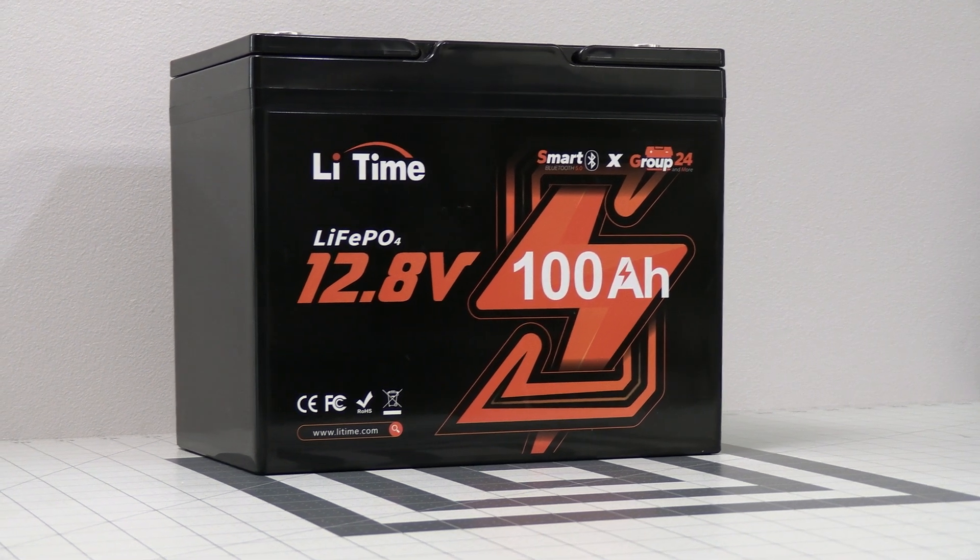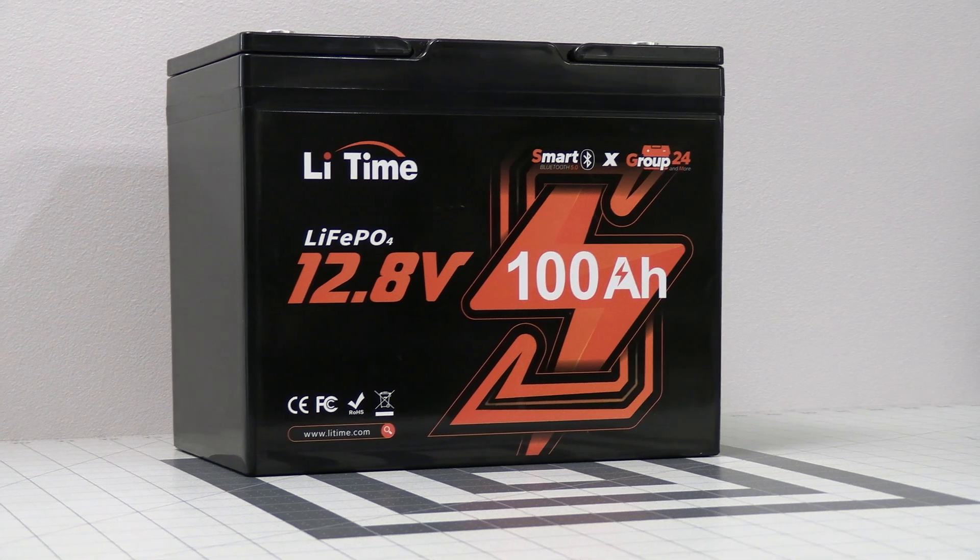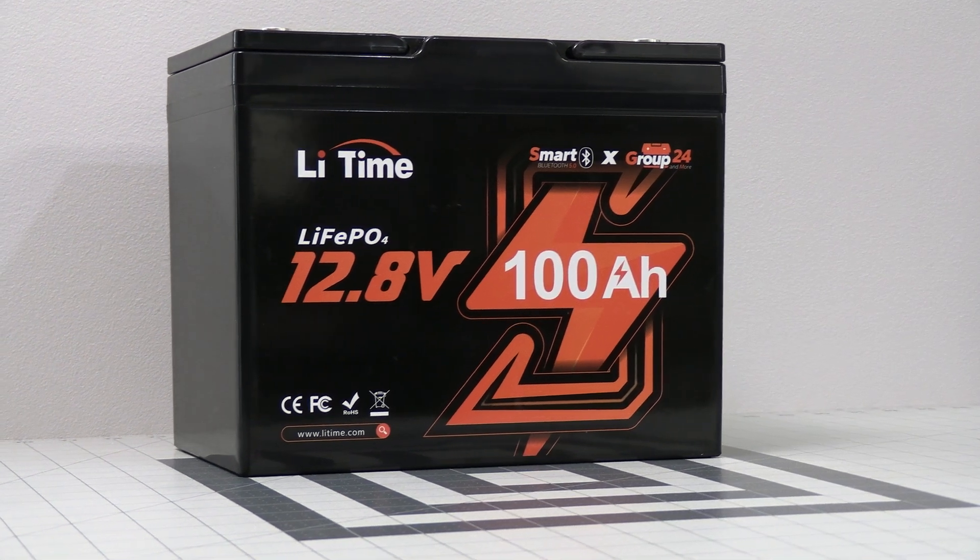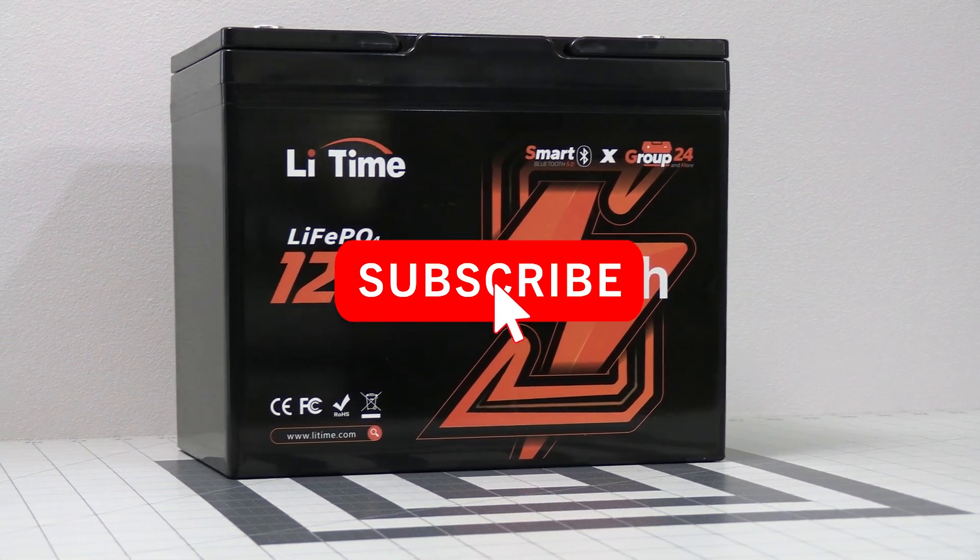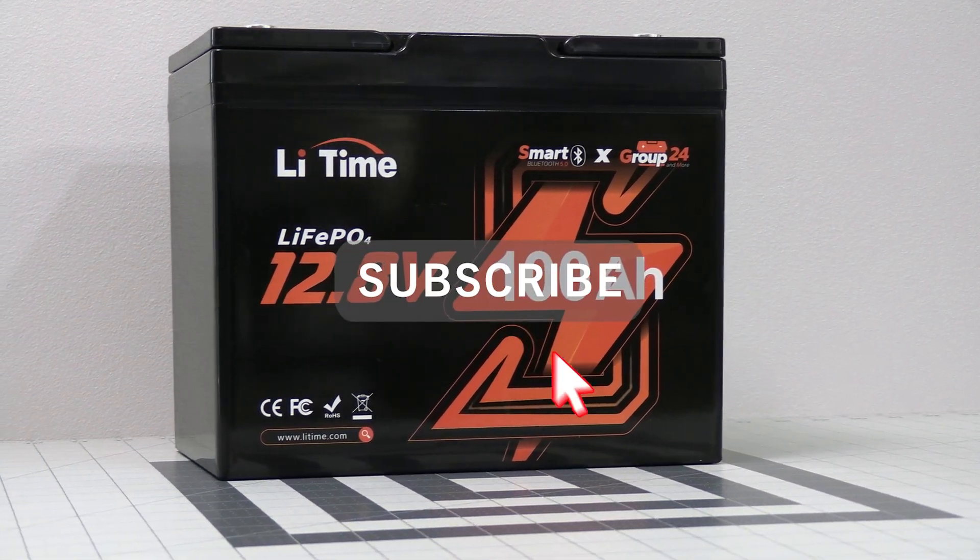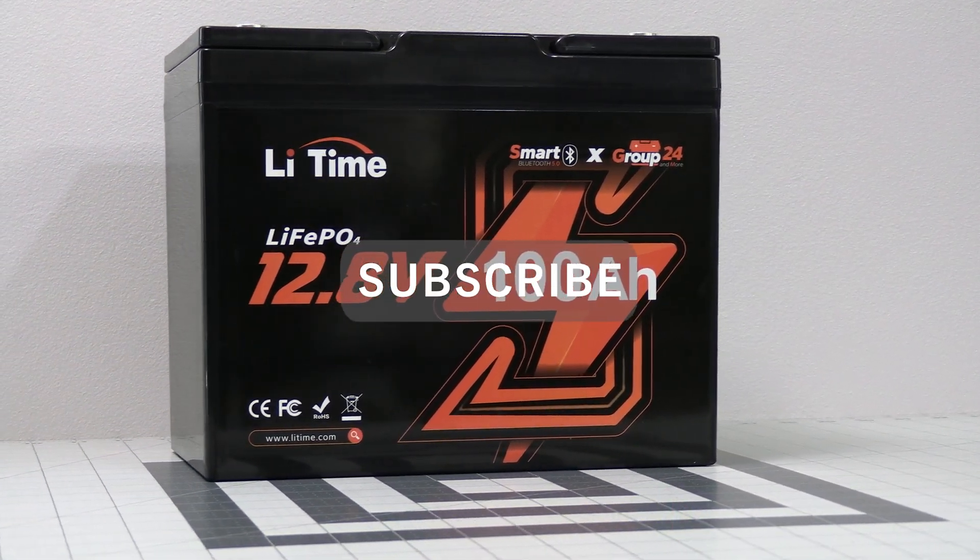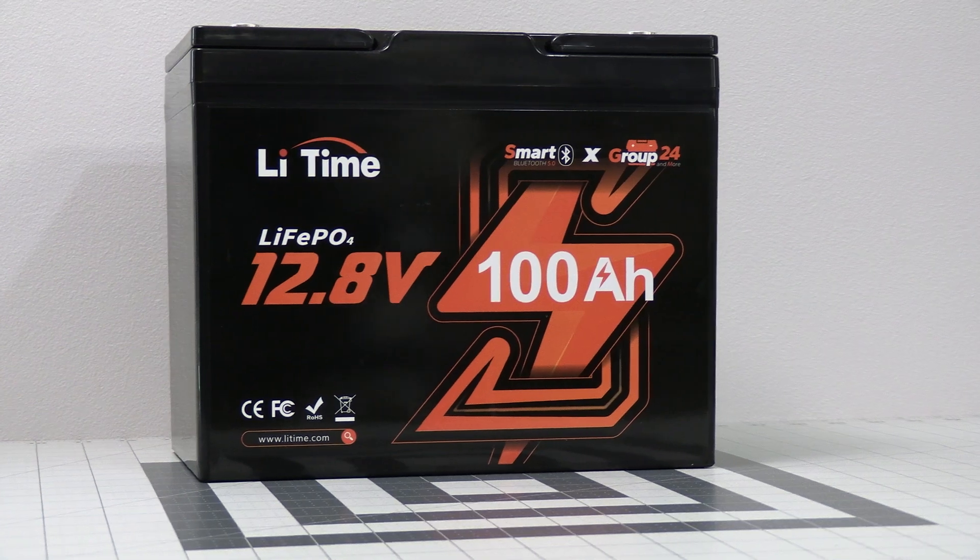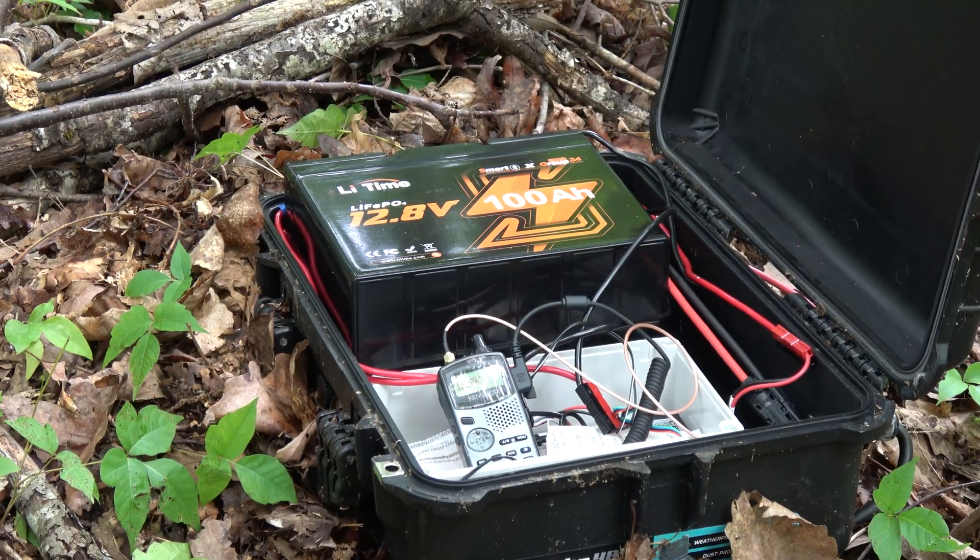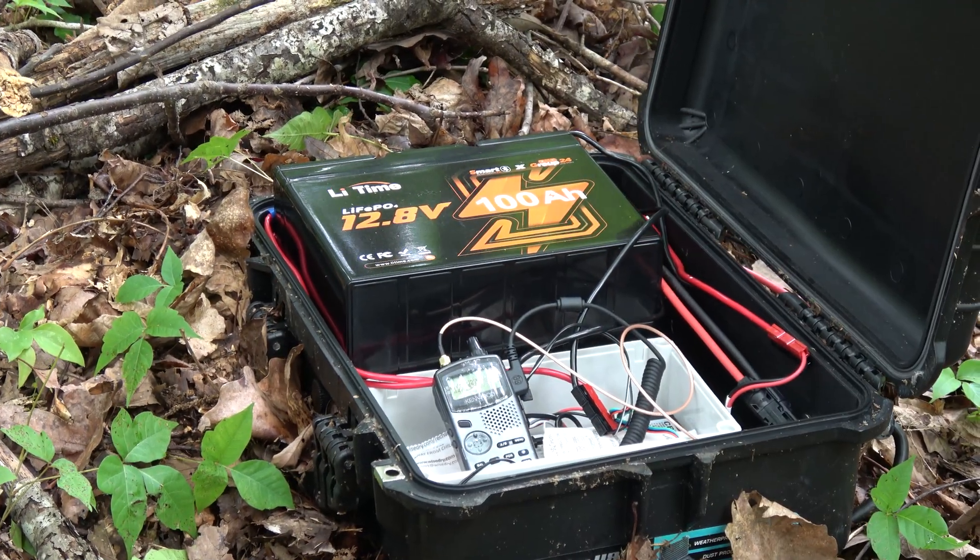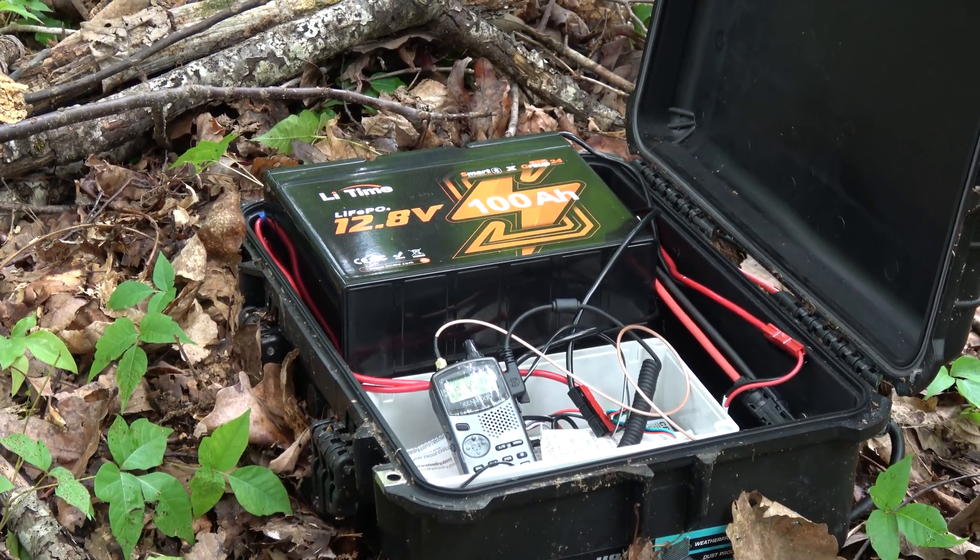That'll do it for this video and I hope you found it useful. If you did please be sure to give this video a thumbs up and then subscribe if you haven't already done so so you won't miss out on upcoming videos including the rest of the remote Digipeter series. Thank you all and have a good one.